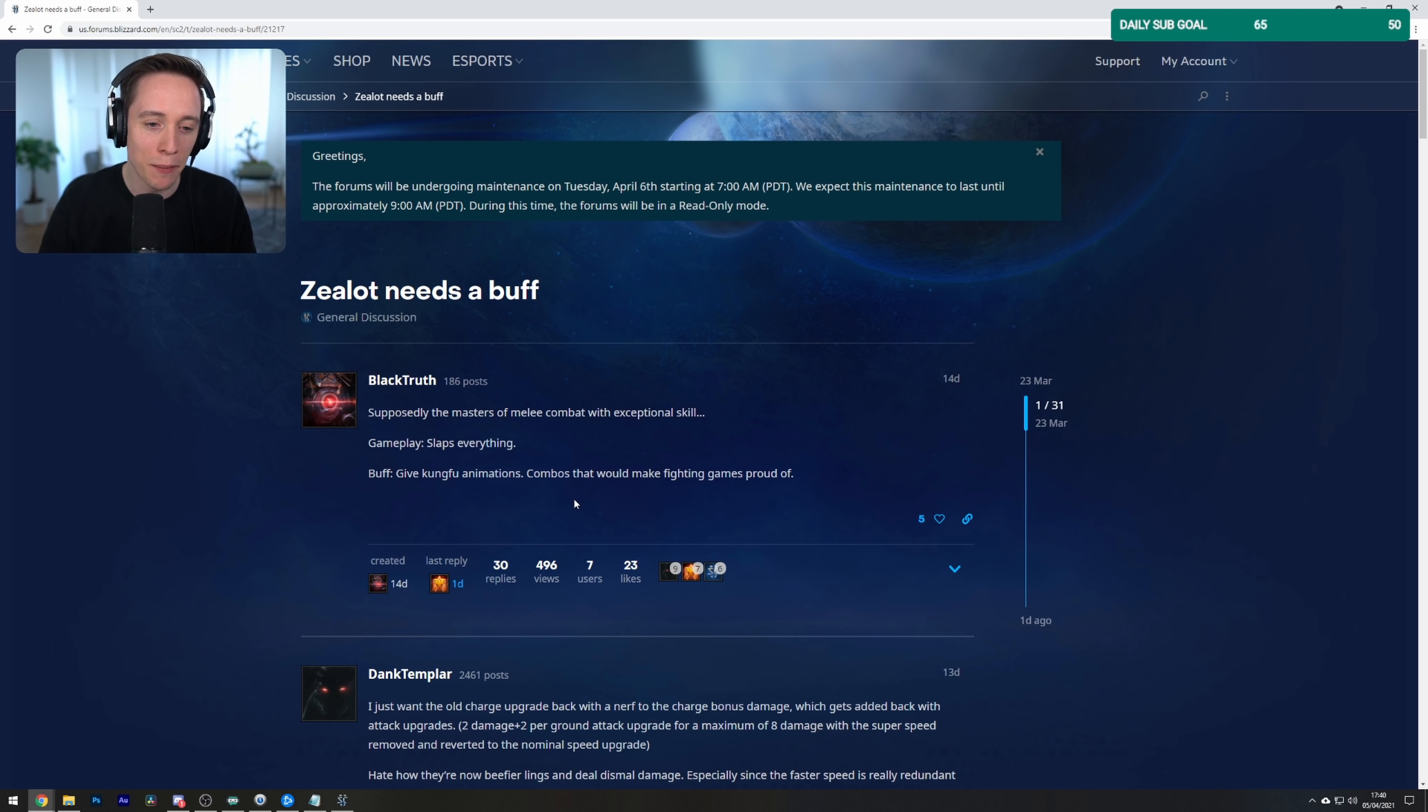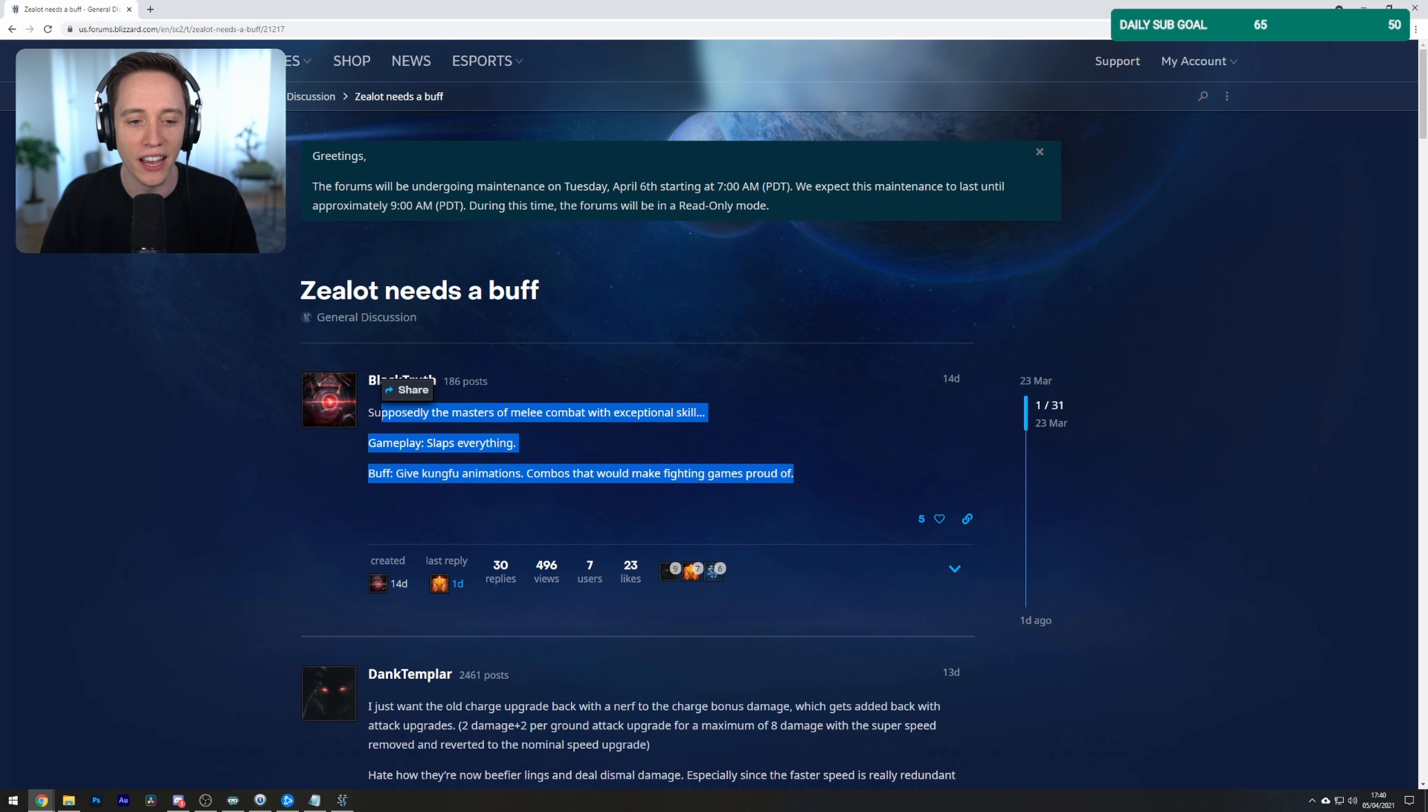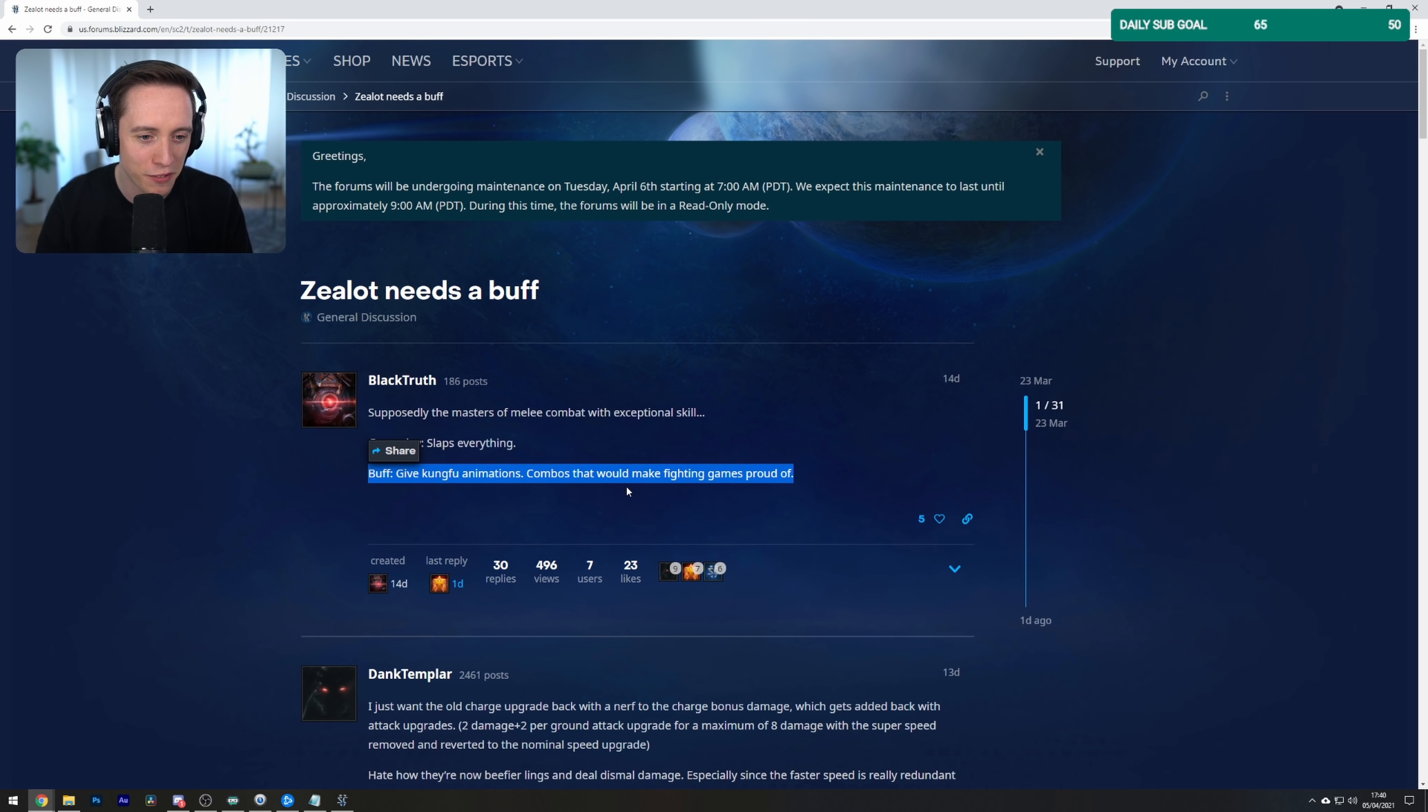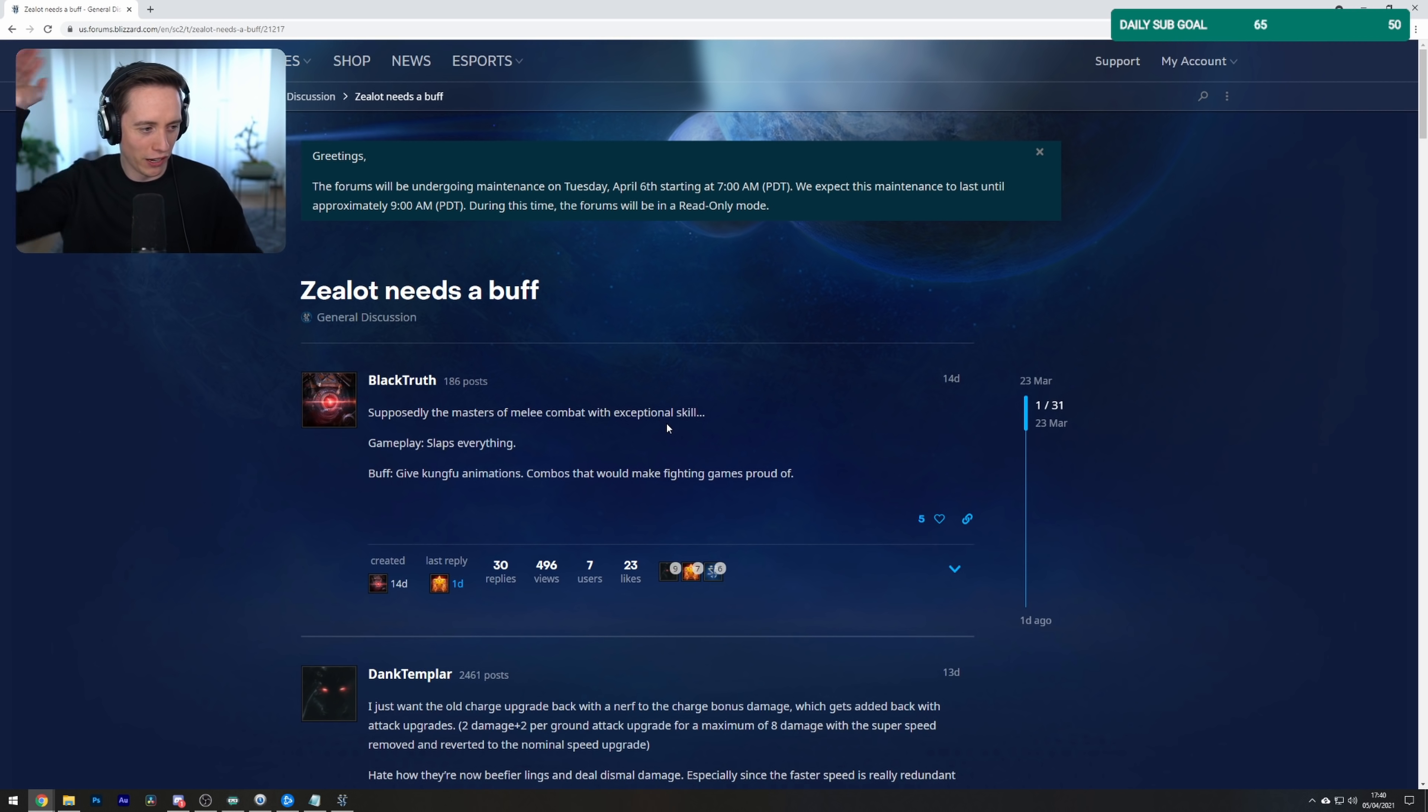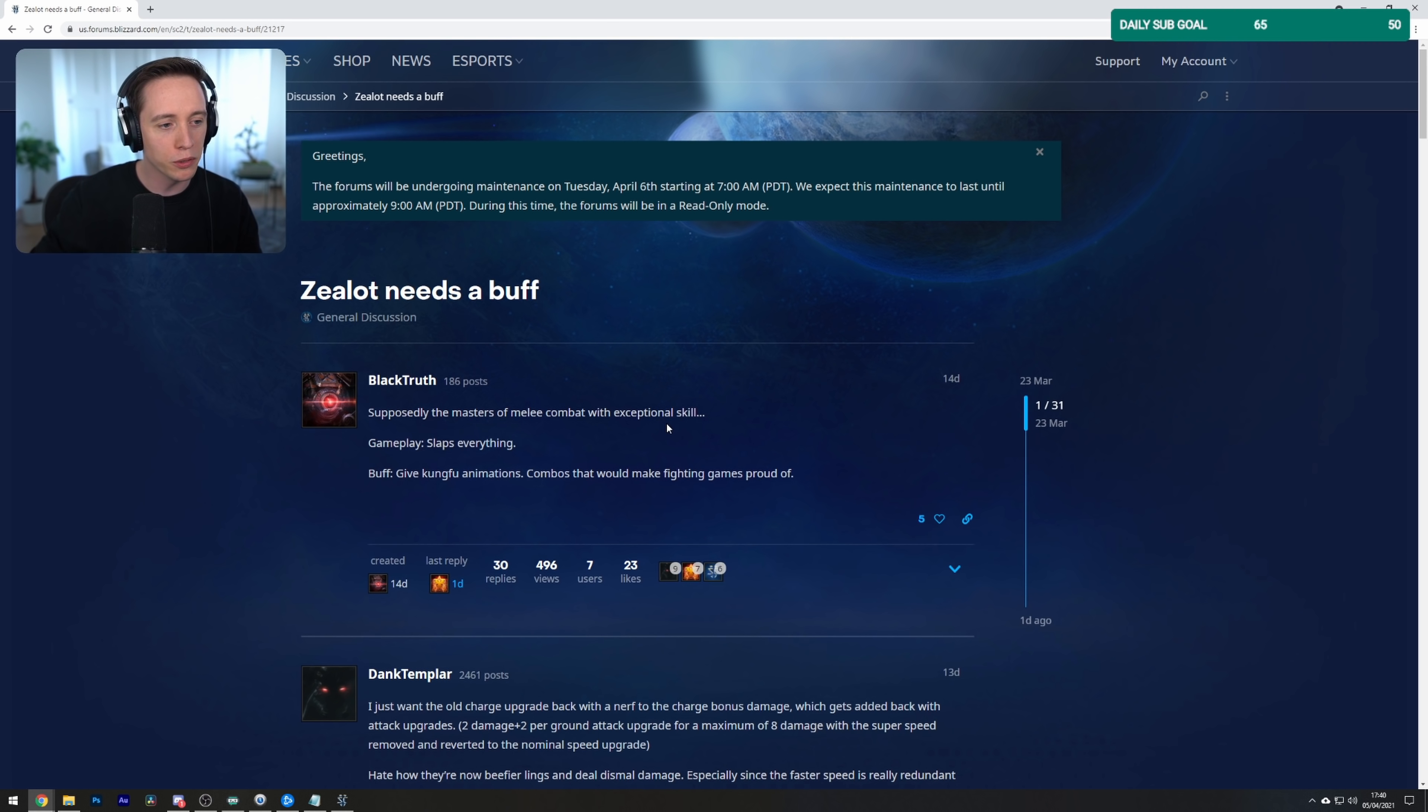Zealots need a buff. Sure. Supposedly the masters of melee combat with exceptional skill. Gameplay slaps everything. Buff, give Kung Fu animations, combos that would make fighting games proud of. Oh okay, I don't mind that buff. That seems cool, dude. If Zealots have basically the same stats but they just do cool backflips and all kinds of other spins and stuff, that would be... Yeah, no, I actually... You know what? That's a well-deserved buff for the Zealot. Rather than going like... they should like... you know? Full spins. I would do it right now, but then I would get tangled in my own headphone cables. Yeah, this guy's great. I agree.